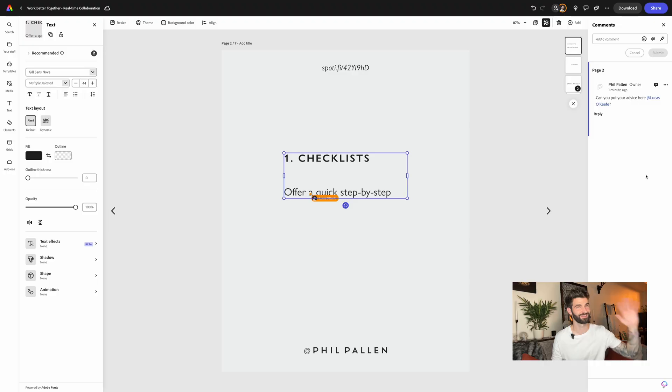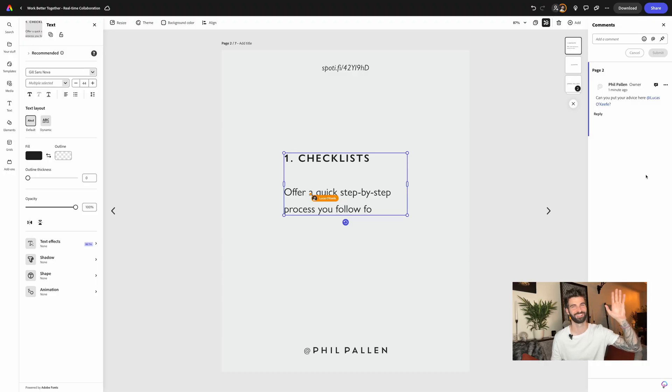Look how cool this is. Lucas and I are collaborating together on a design in real time. Adobe Express, the sponsor for this video, is the perfect tool for content creators when it comes to a lot of things, and collaboration is one of those things. Let's explore that and a few other tools and even our workflow today, which I know you're going to love.